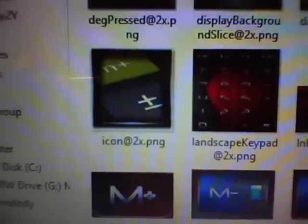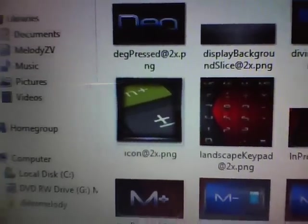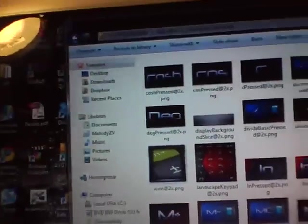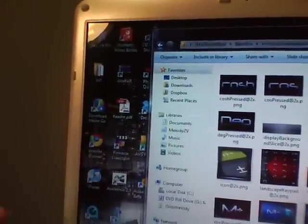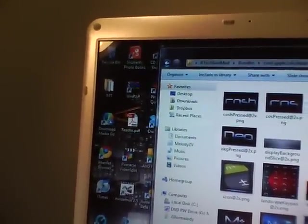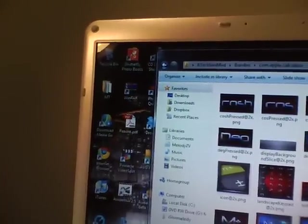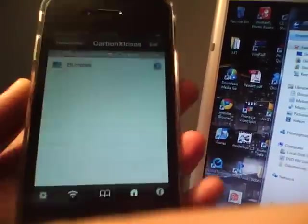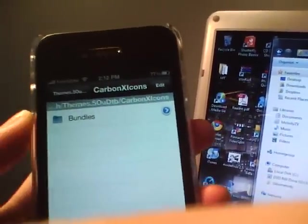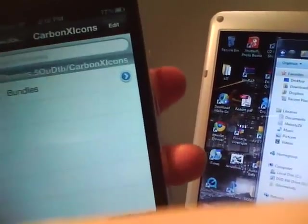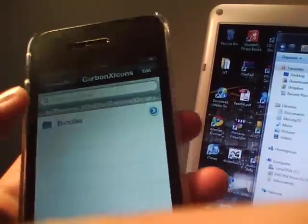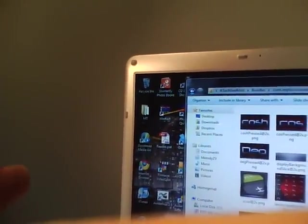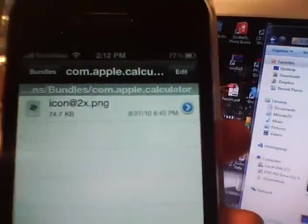The icon@2x is always going to be the icon of your application. In this case, when I go to iFile again, I have carbon X icons. I have it selected above my tech savvy mod theme so that I will have carbon X icons instead of the icons on here. But it's the same deal. If I go to calculator, icon@2x is always going to be what the calculator will look like on your springboard. So that's what it looks like.